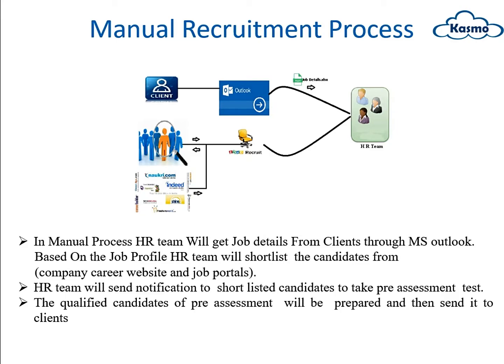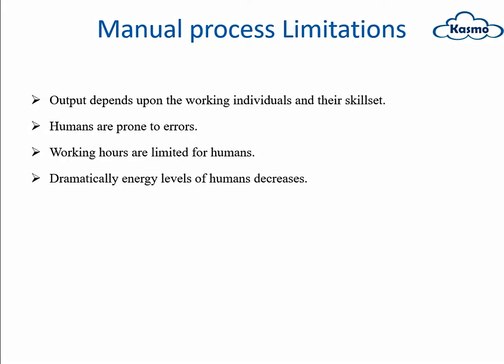Shortlisted candidates will be sent a mail to the clients. This is the manual recruitment process. The manual recruitment process has some limitations: working hours will be limited, and also the energy levels of humans decrease. Output depends upon the working individuals and their skill set. These are the limitations or disadvantages.